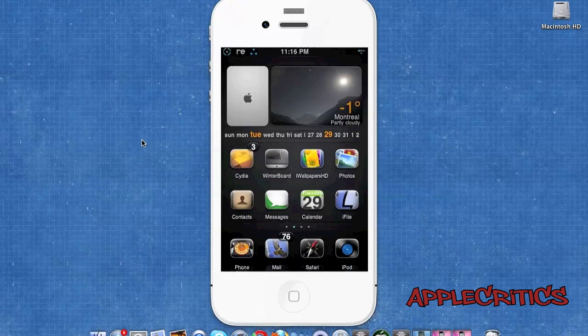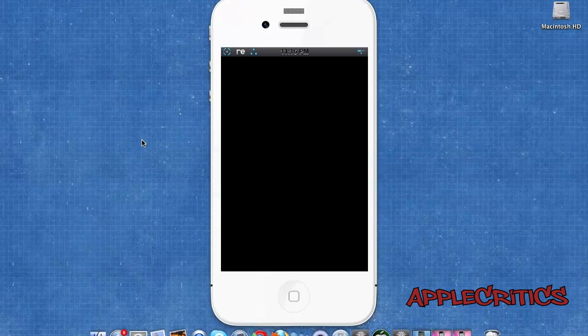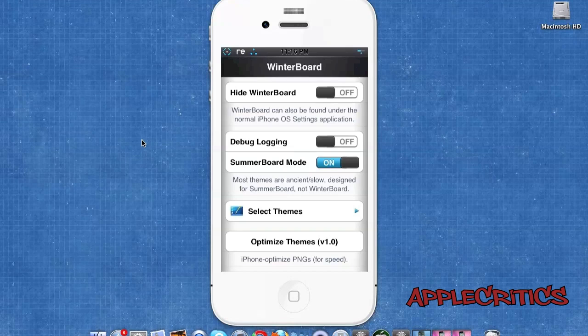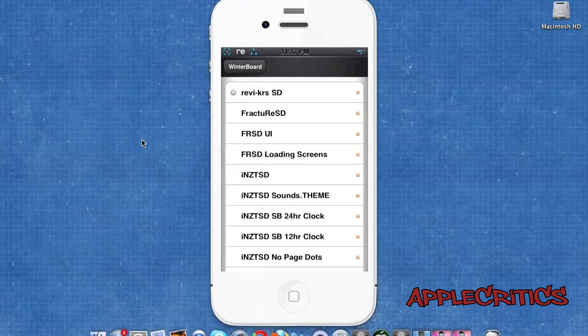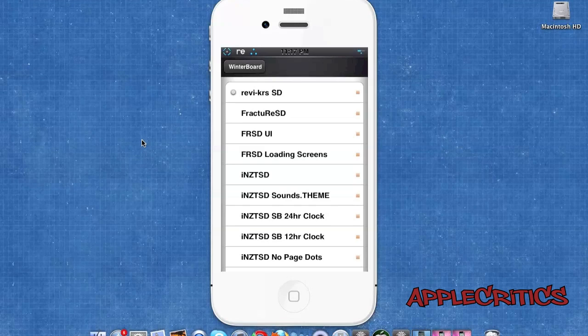At number 2 is a Cydia package called Winterboard. Winterboard is by far one of the most essential Cydia packages and it is definitely a must-have once you download and install Cydia on your device. Winterboard basically allows you to select themes on your device and you can easily mix and match themes.